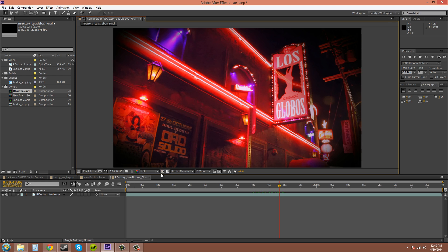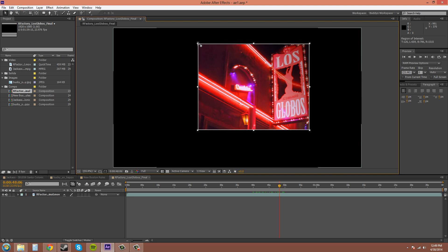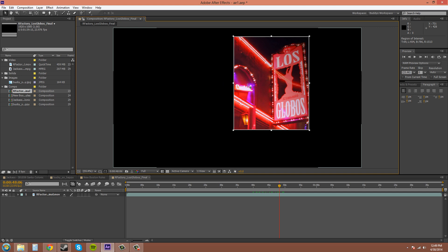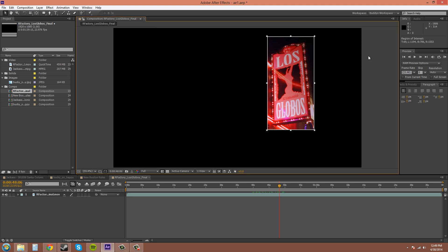This is called the region of interest button. You click on it and it lets you draw out a square, and then only that section will render. So maybe you're just trying to change the color of this sign here and you keep messing with it, but you don't want to waste time rendering all the other stuff. You use the region of interest button.